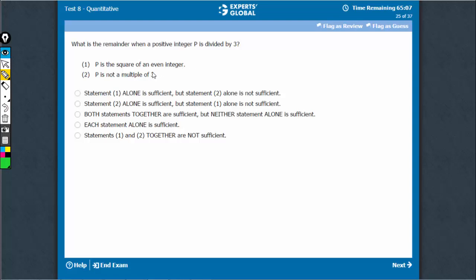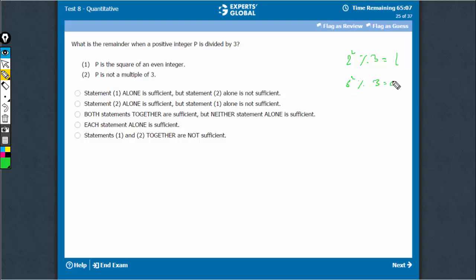We need the remainder when p squared of an even number is divided by 3. If it is 2 squared, the remainder would be 1. If it is 6 squared, the remainder would be 0. If the even number happens to be a multiple of 3, then the remainder is always going to be 0.